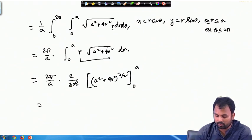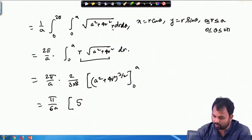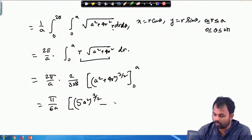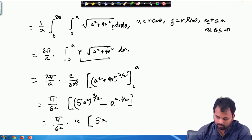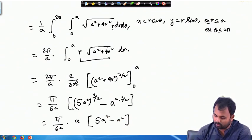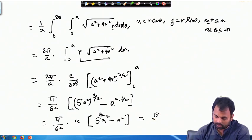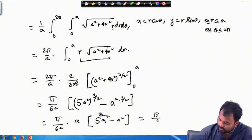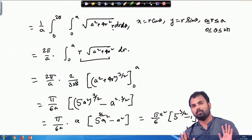To evaluate ∫₀ᵃ r √(a² + 4r²) dr, substitute u = a² + 4r², so du = 8r dr. This gives (1/8)∫ √u du = (1/12)[u^(3/2)]. Evaluating from r = 0 to r = a: at r = a we get (5a²)^(3/2), and at r = 0 we get (a²)^(3/2) = a³. So S = (2π/a) · (1/12)[(5a²)^(3/2) − a³] = (π/6a) · a³[5^(3/2) − 1] = (π/6)a²[5^(3/2) − 1].